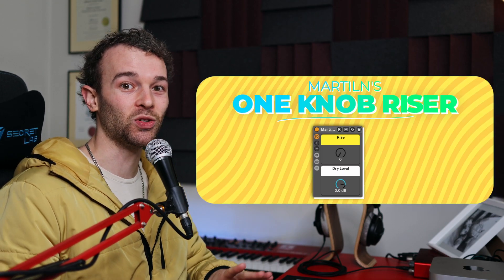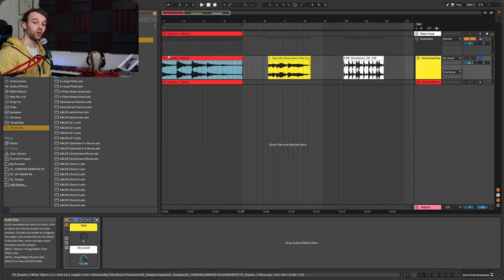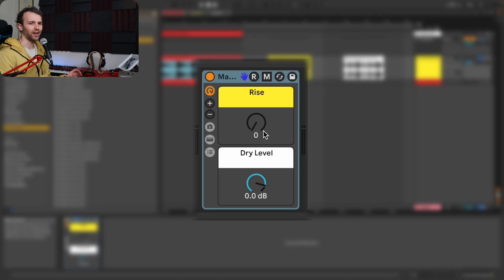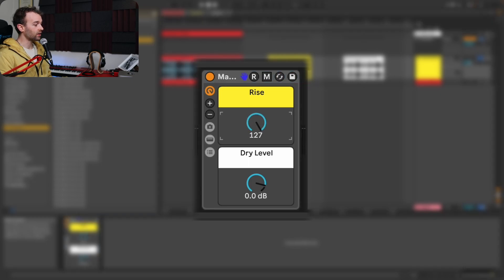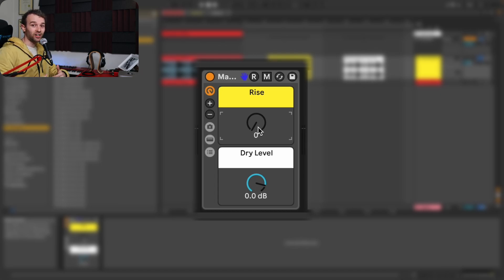I've actually gone ahead and used this technique and turned it into a one knob riser effect rack that you can use to turn absolutely any sound into a riser. If you want to grab this rack for yourself, there'll be a free download link in the description. Here I've got the same keys loop loaded up, and on this track I have Martilln's one knob riser effect — it's actually two knobs, because I wanted a control for the dry level as well. As we increase this rise knob control, it's automating the size and freeze parameters of the reverb to turn on or off and decrease respectively, giving us a rising effect we can automate and control really easily.